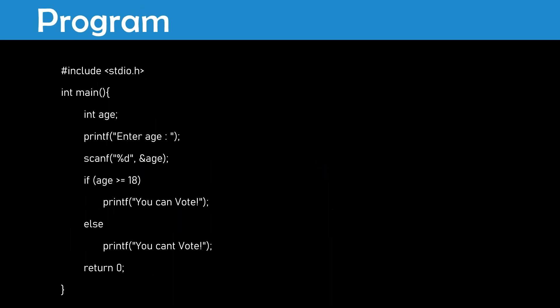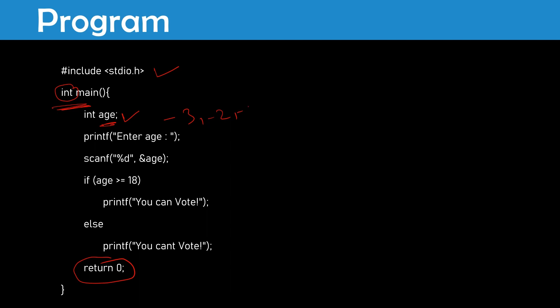Coming to C: first of all we need to include some header files, so #include <stdio.h>. Next, starting the program with int main, it will return some integer so at the last I wrote return 0. We need to take input for age — it is an integer since age will not be fractional. Integer means it is a number from minus infinity to plus infinity including only whole numbers like -3, -2, -1, 0, 1, 2, 3 and so on; it does not include values like 2.1. Our age doesn't contain fractions, so I declared it as int.